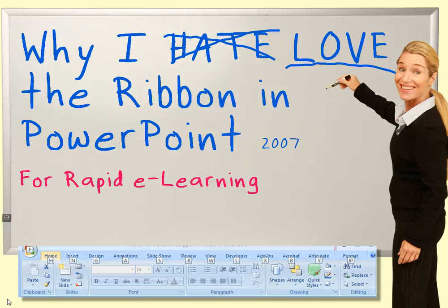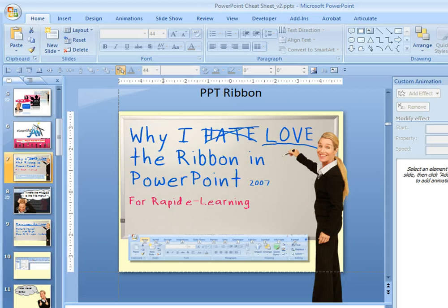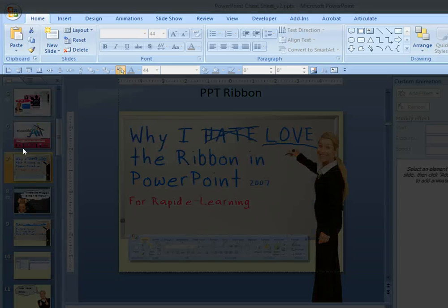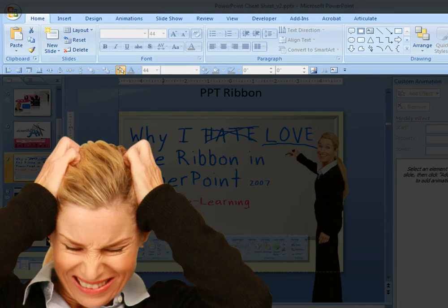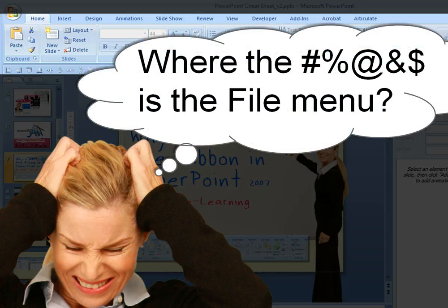Today I'm going to show you why I love the ribbon in PowerPoint 2007 when I'm using it for rapid e-learning. PowerPoint 2007 introduced a brand new layout with the ribbon, and I'll show you what it looked like. At first, when I opened it up, it was really confusing, and I kind of hated it at first, but since then I've come to love it, and I'm going to tell you why now.